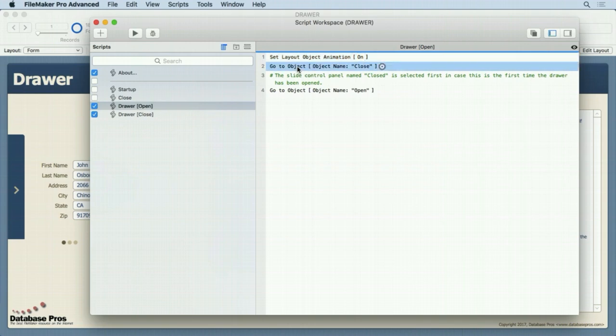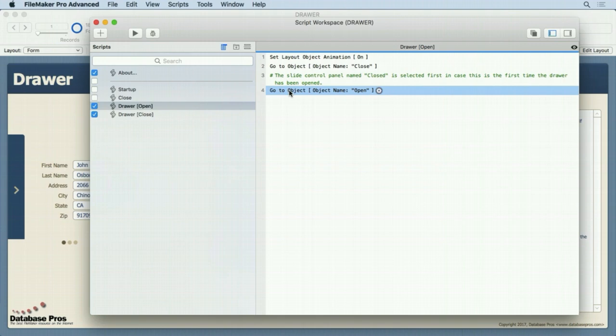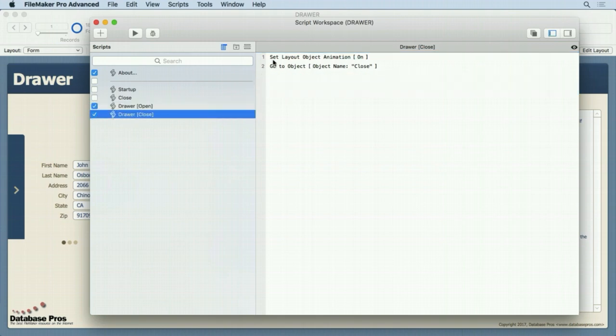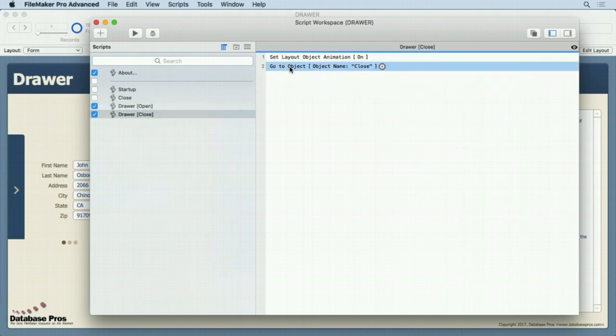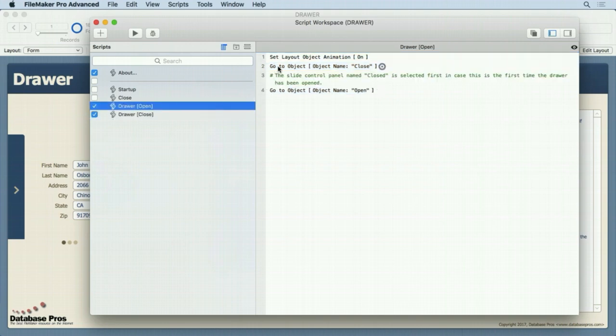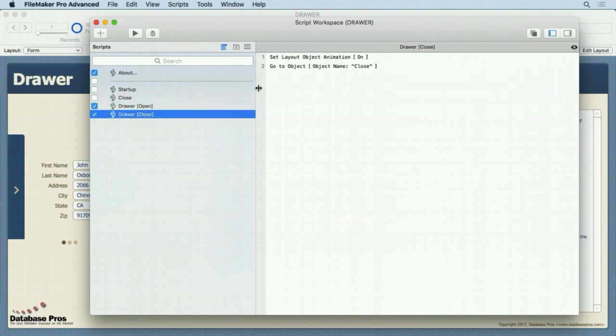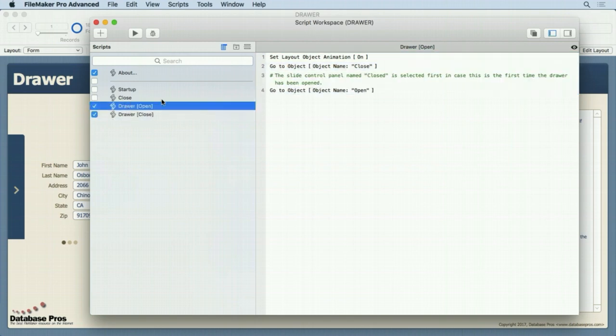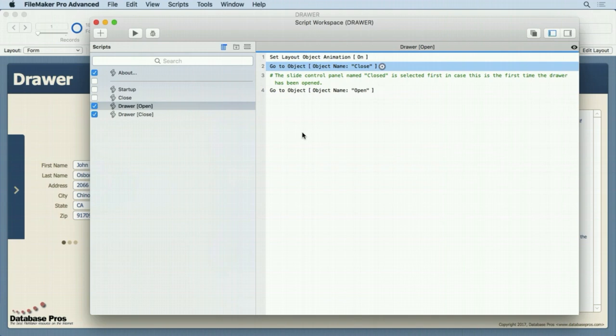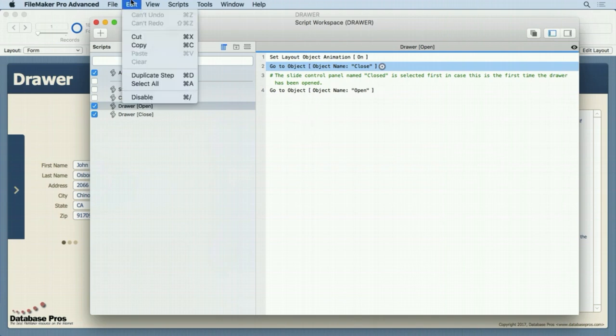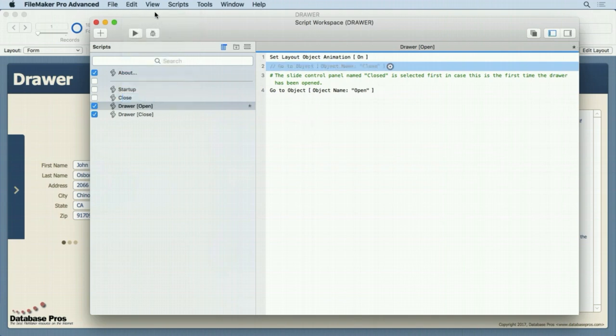And then we say go to object close and then go to object open. Now the close simply says turn it on and then go to the close. So why do we do this extra step here? This is really the extra one. We want to open here and on the close we want to close, simply go to those objects. So why are we doing this? Well the best way to see it is to turn this off. We're going to come into here and disable this. Save this script.